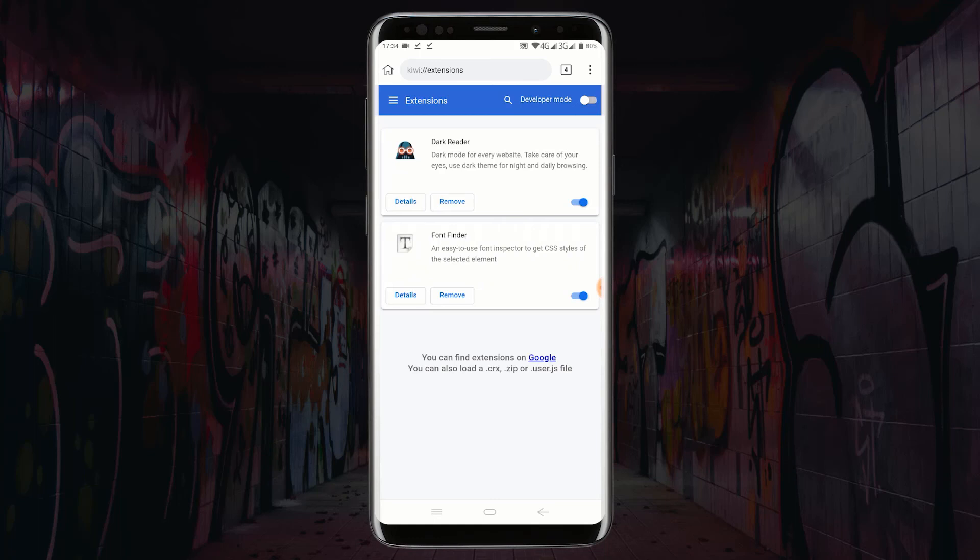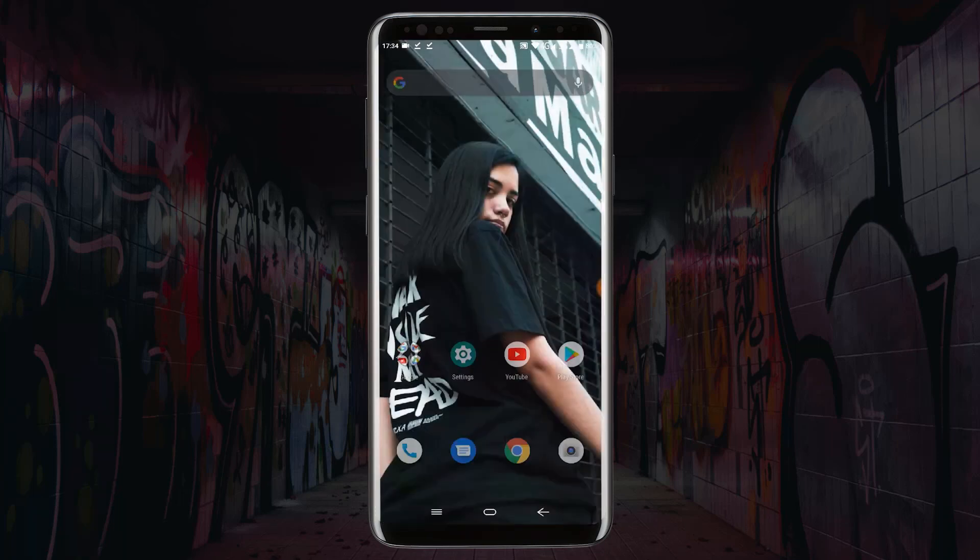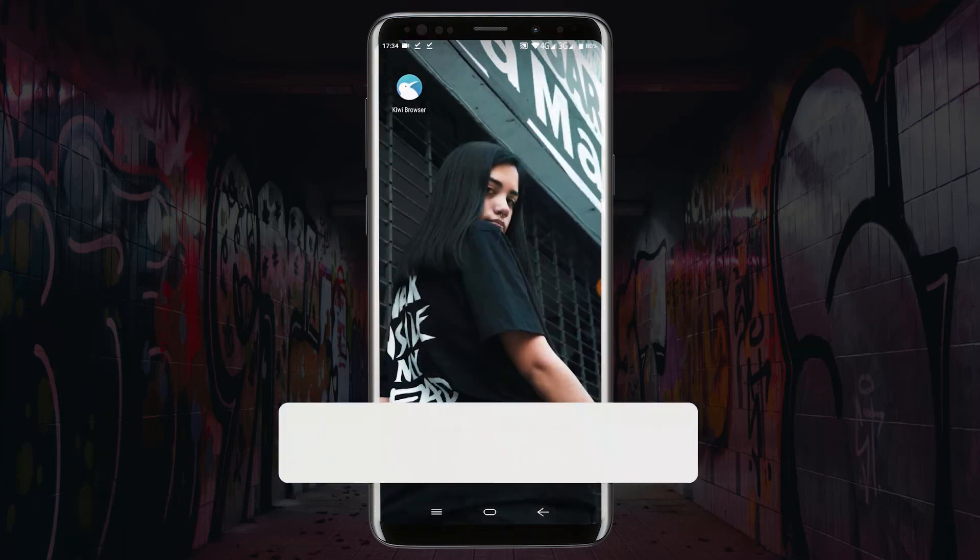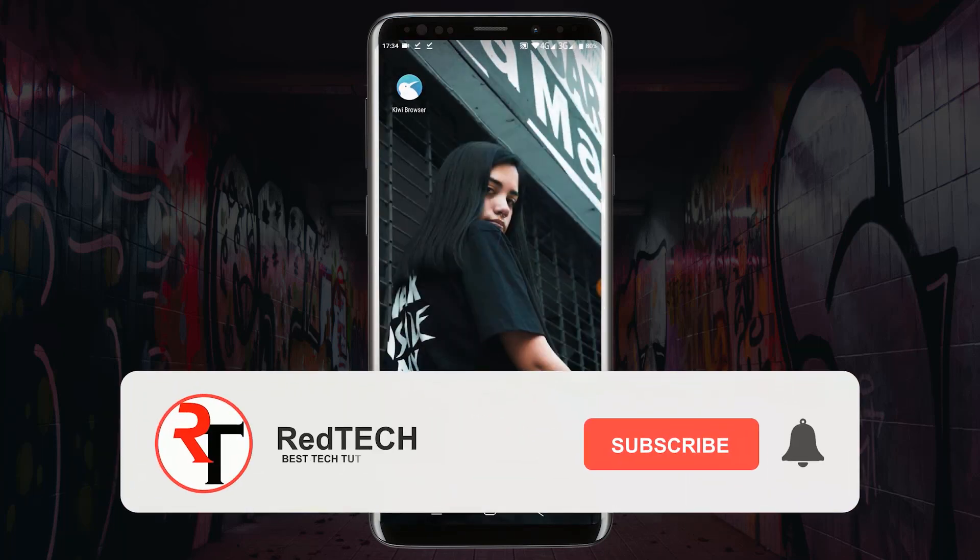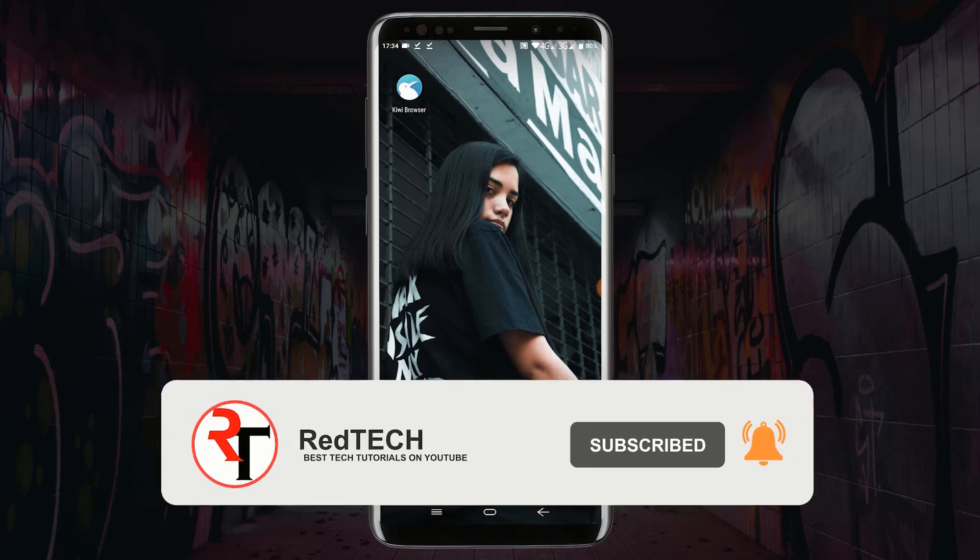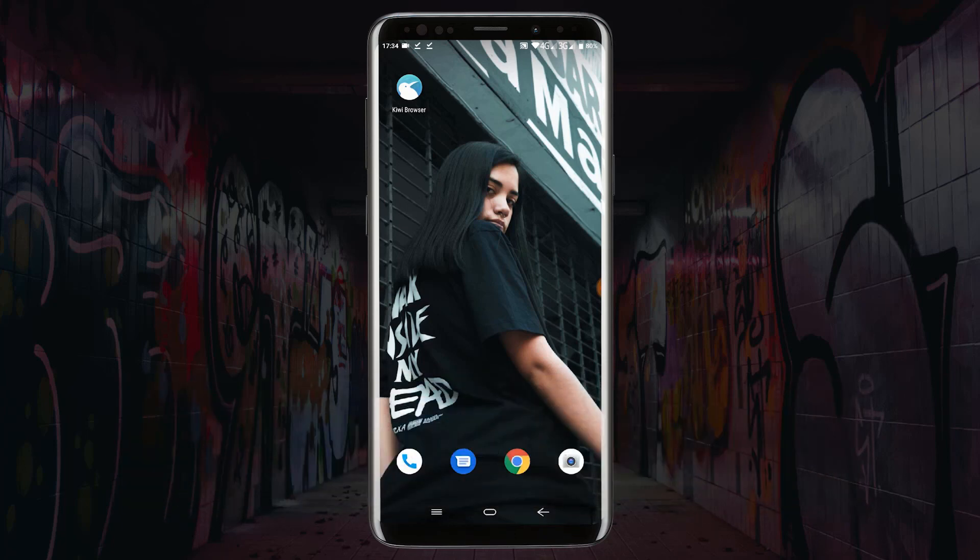So that is how you install Google Chrome extensions on Android. Thanks for watching. Please kindly subscribe to my YouTube channel and click on the bell icon in order to get notified of our future videos. Also like and share this video. Thank you.